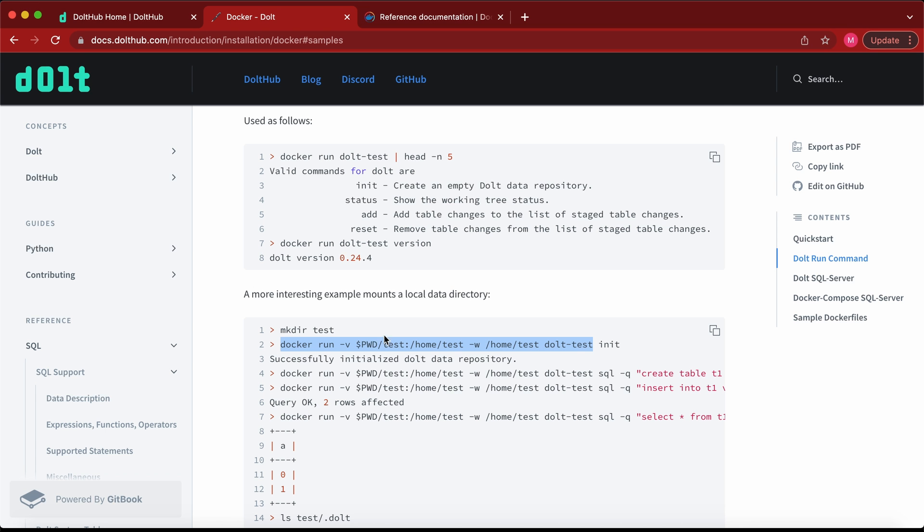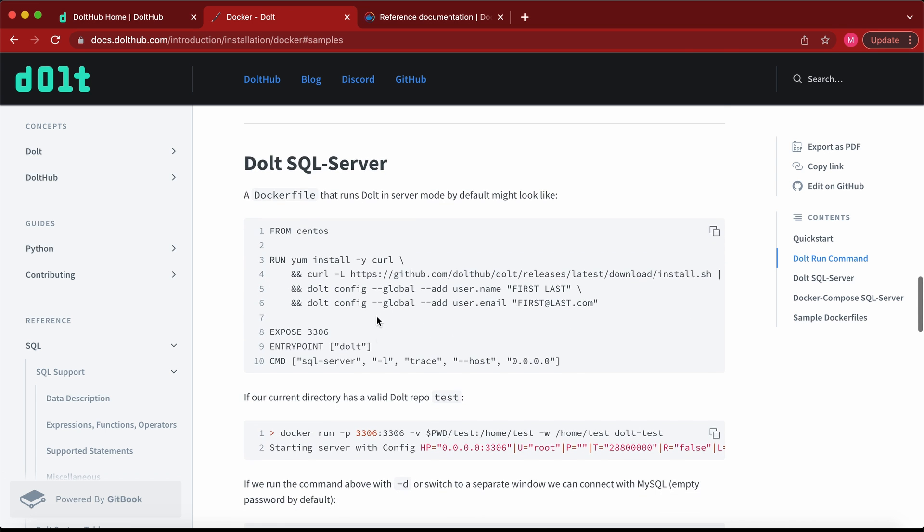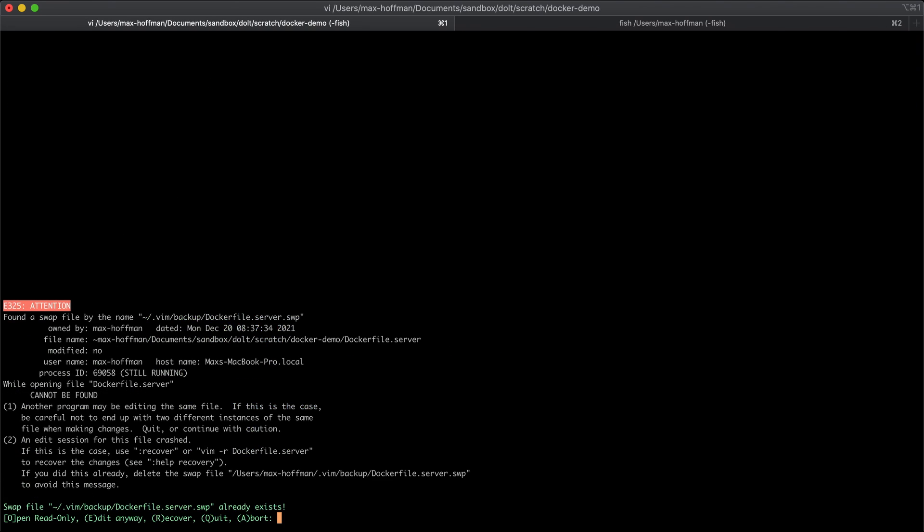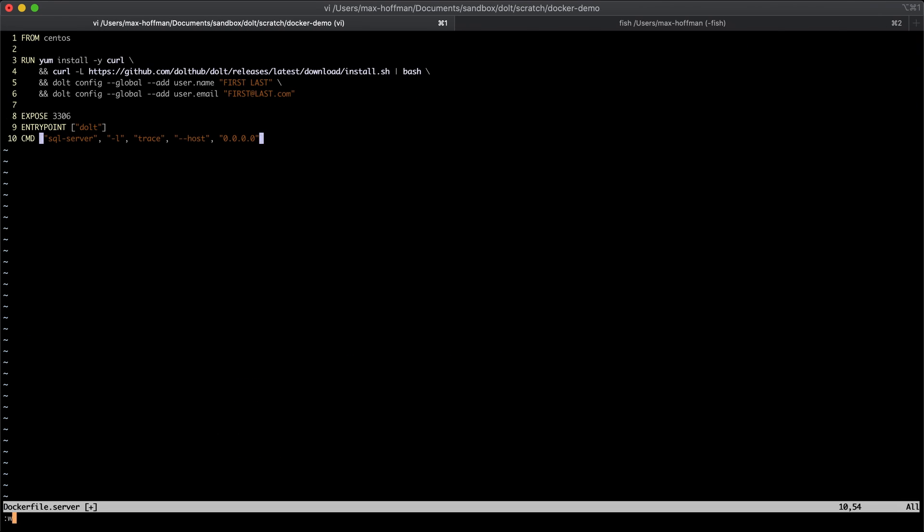So now to the second tutorial, we're going to run Dolt as a SQL server. It's going to look much the same as the first. Here we're using CentOS, which has a different package manager, but essentially the same process. Use curl to get Dolt.